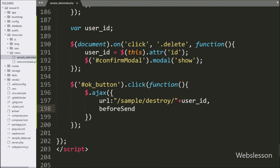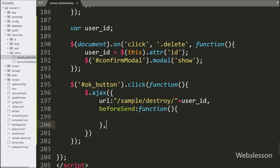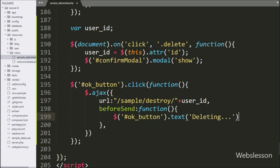In the second option, we write the beforeSend callback function. This function is called before the AJAX request is sent. Under this block, we write $('#ok_button').text('Deleting') — this code will change the OK button text to 'Deleting'.